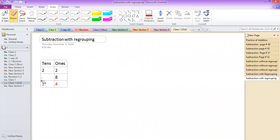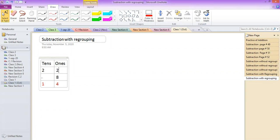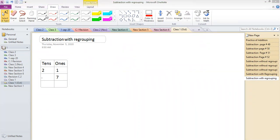Now I'm going to write the next question and ask one more student. The question is 21 minus 7. Vali Ahmad, yes — 21 minus 7.